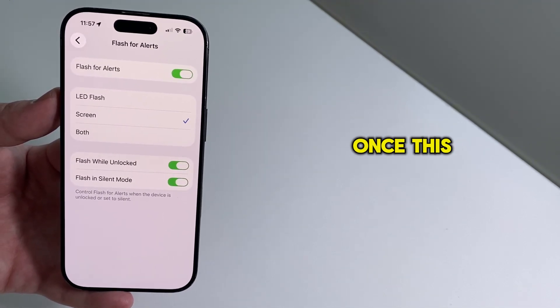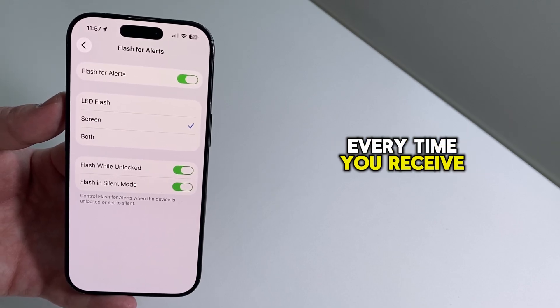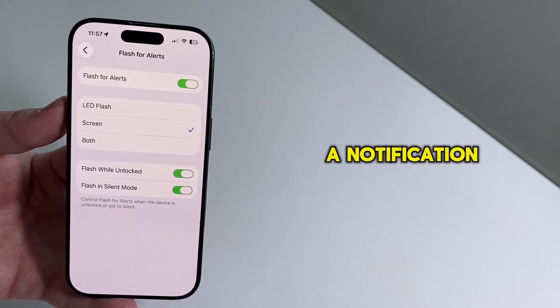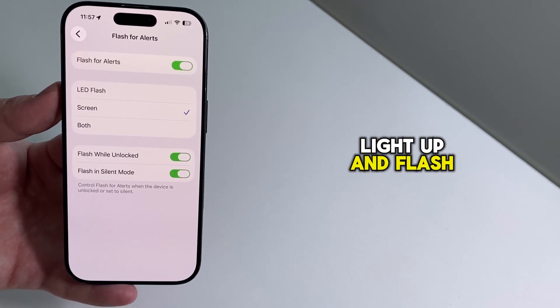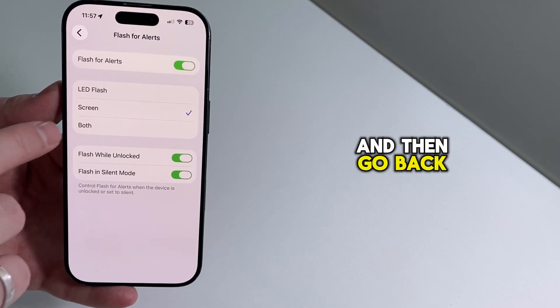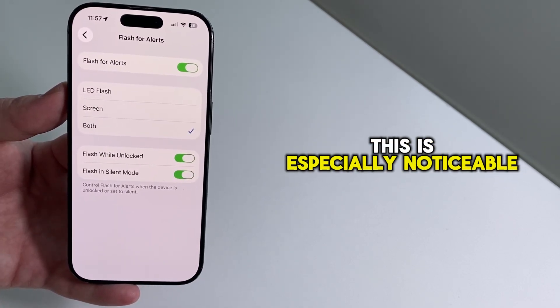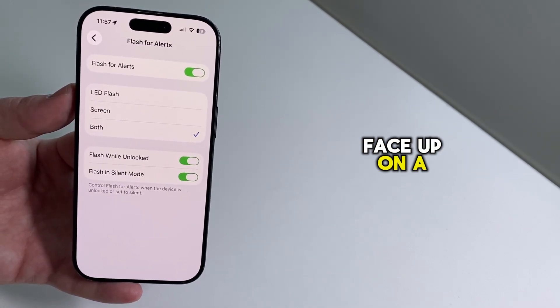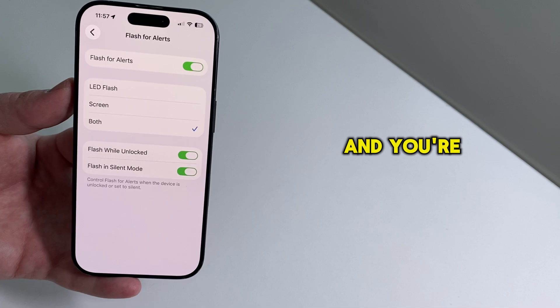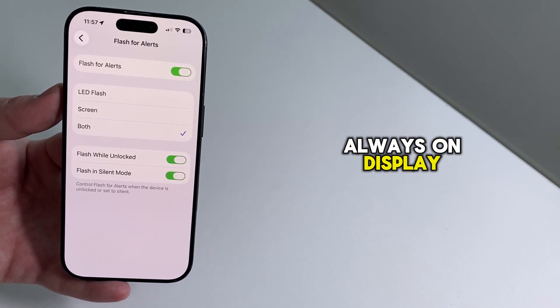Once this is enabled, every time you receive a notification, your iPhone will briefly light up and flash, and then go back to normal. This is especially noticeable if your phone is face-up on a desk, and you're not using always-on display.